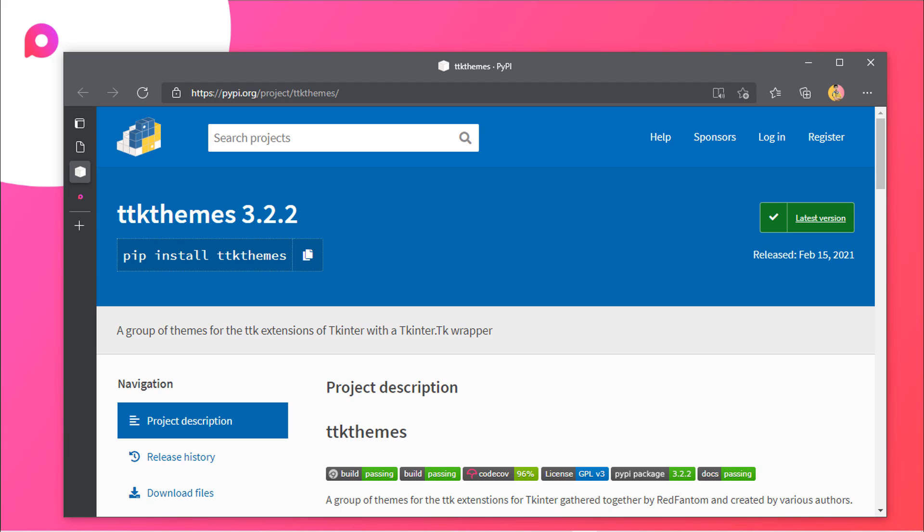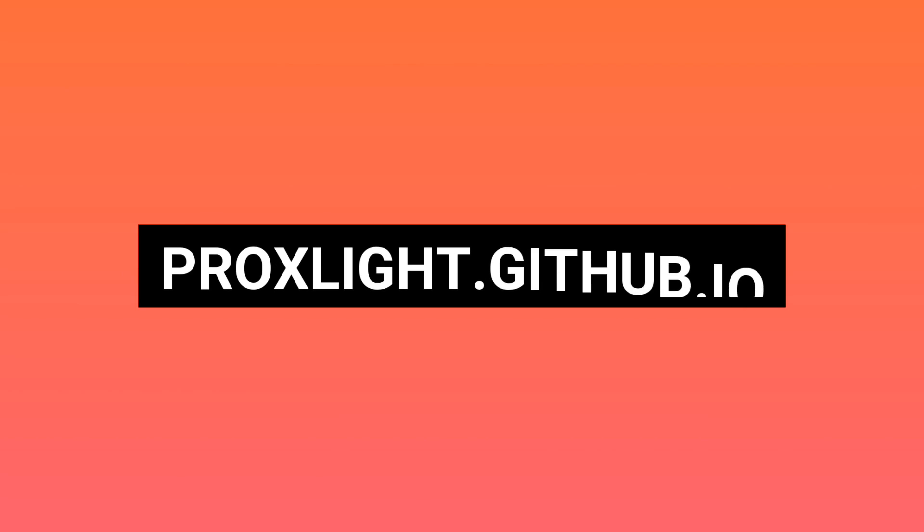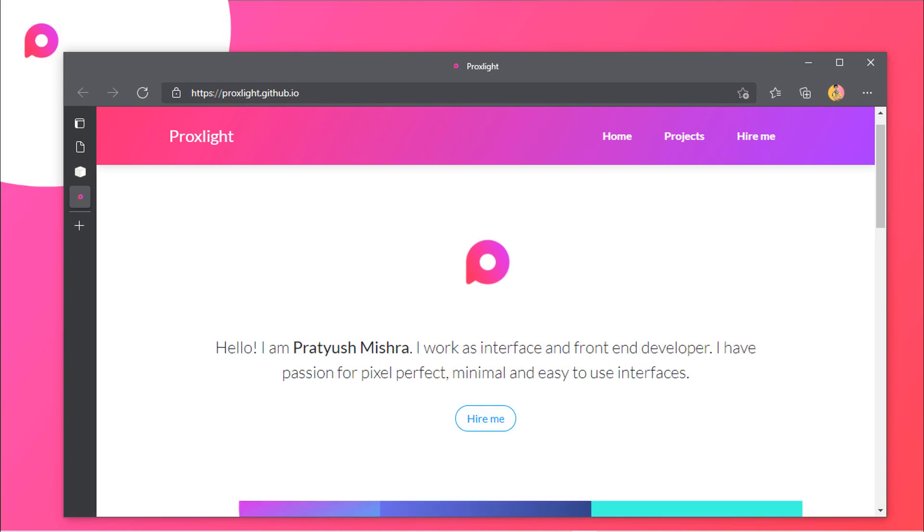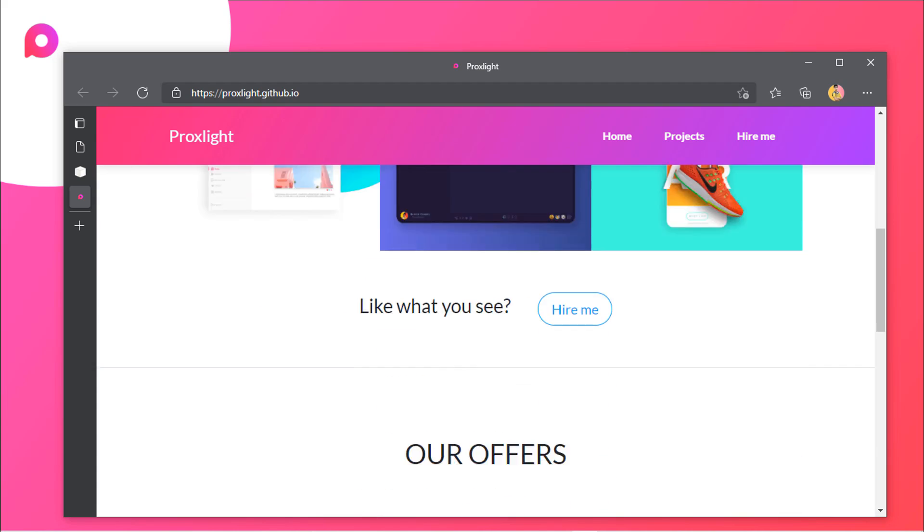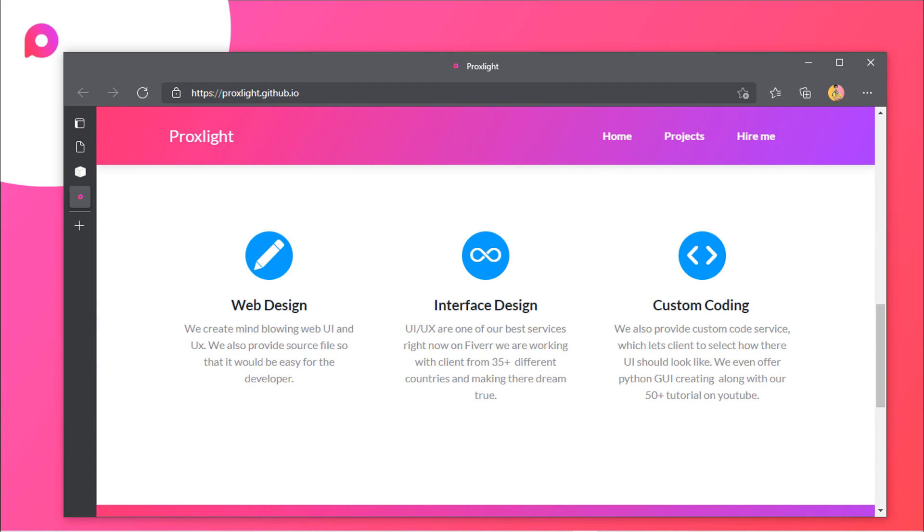The most important information is we now have our website which is procslite.github.io. You can visit this website and you can hire us for more projects. We provide intellectual designing like UX and custom coding also.